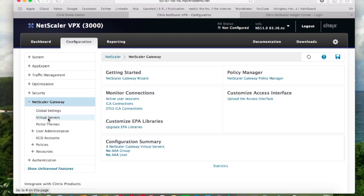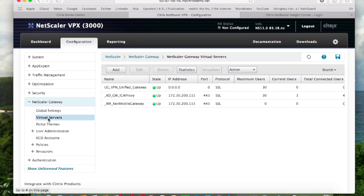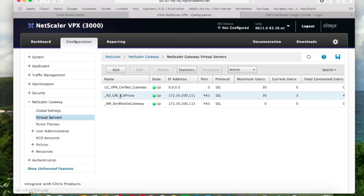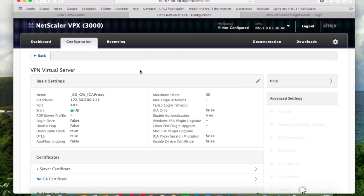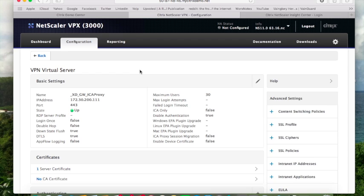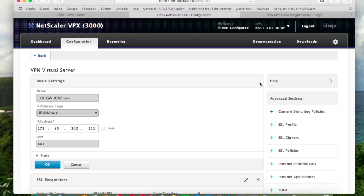The first thing I want to do is go to NetScaler Gateway from my NetScaler and go to Virtual Servers. Then I want to select the virtual server that I created for remote access into my Citrix environment and hit edit. From there I want to hit the edit button.